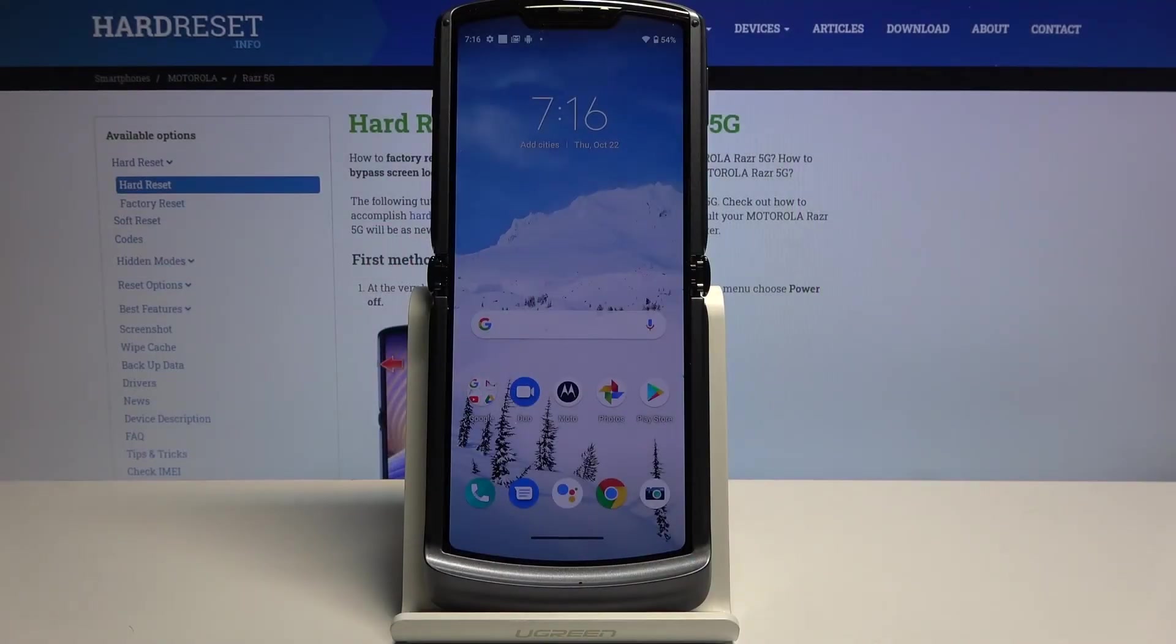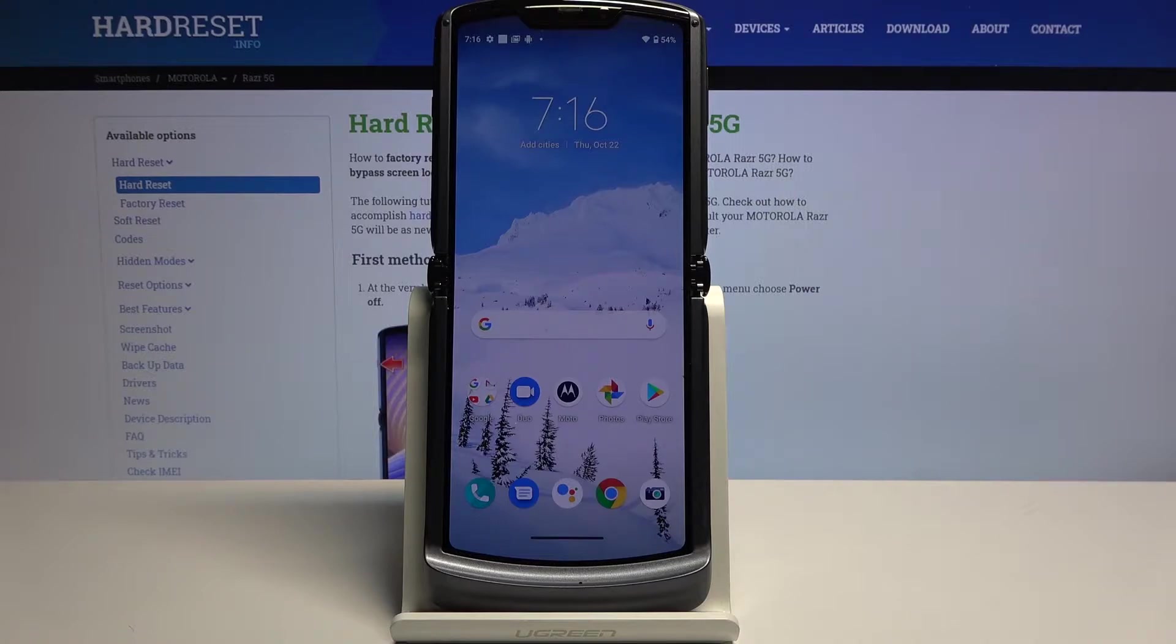Welcome everyone. This is a Motorola RAZR 5G and today I'll show you how to hard reset the device through settings.